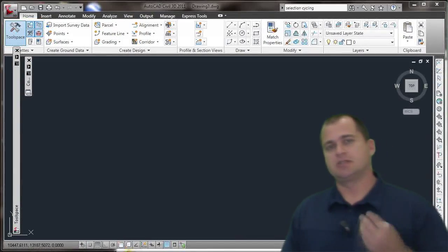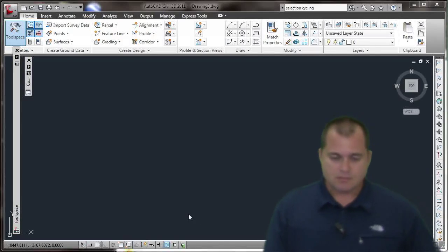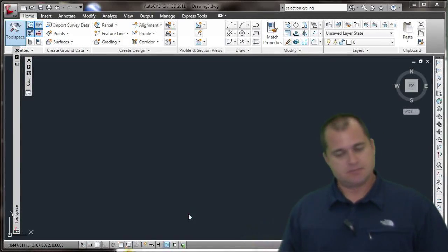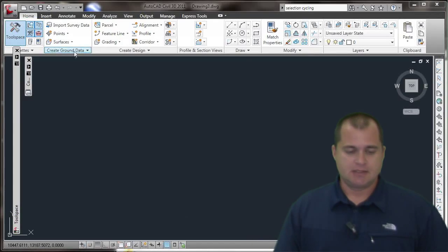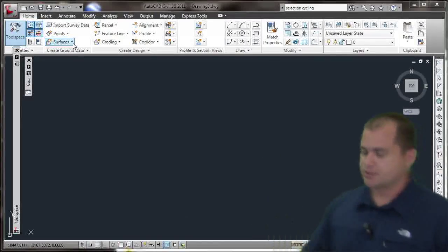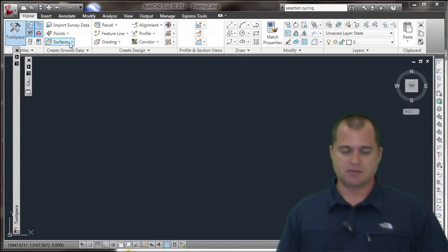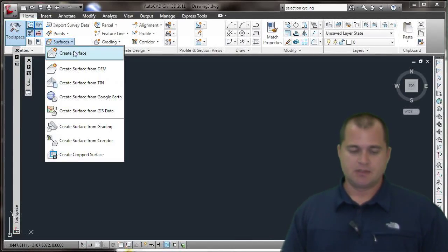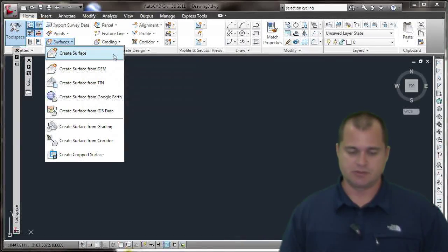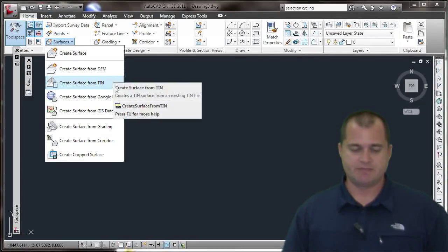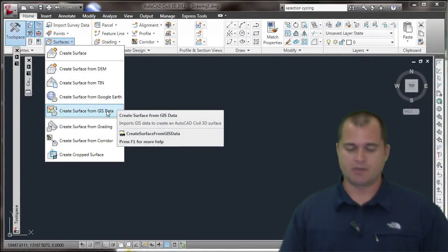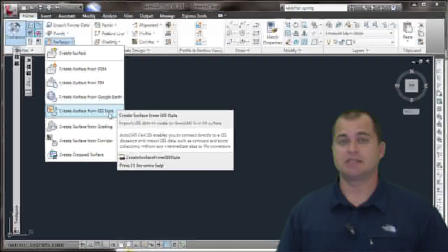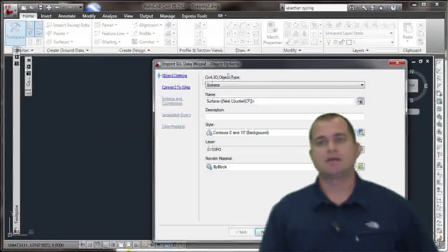What I'm going to show you is how to do this in 2011 Civil 3D. It's a really simple process. I have a shape file of contour data, so I need to create a surface from that. I don't have to import it to convert that data anymore. Under the main ribbon here under Surfaces, if I select that and drop that down, you'll see I can create a surface from many different methods, either the standard way from a DEM file, a TIN, I can use Google Earth, but the one I want here is Create Surface from GIS Data.